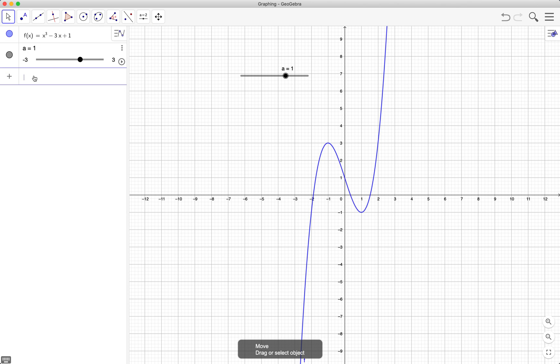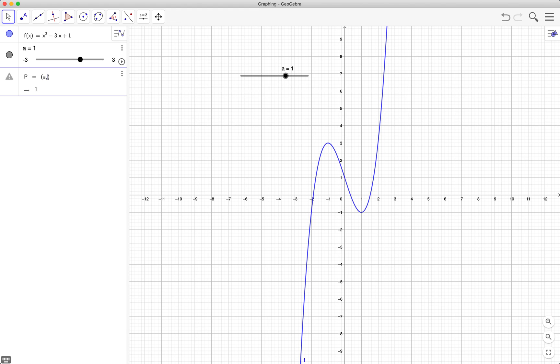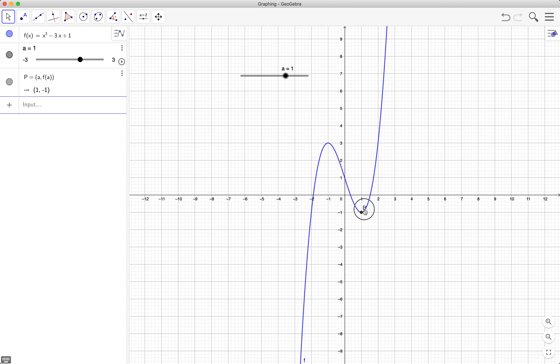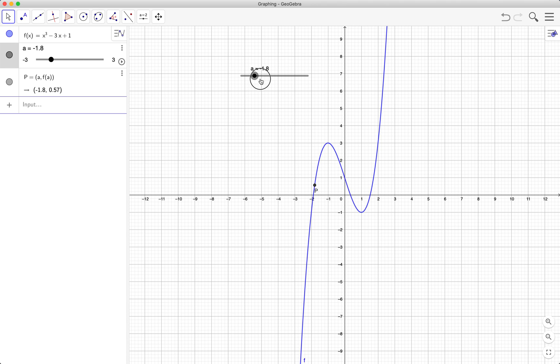Type its name and then equal, then a for the x coordinate and f of a for the y-coordinate. As you can see, our point is at x equals 1 because the value of a is equal to 1.